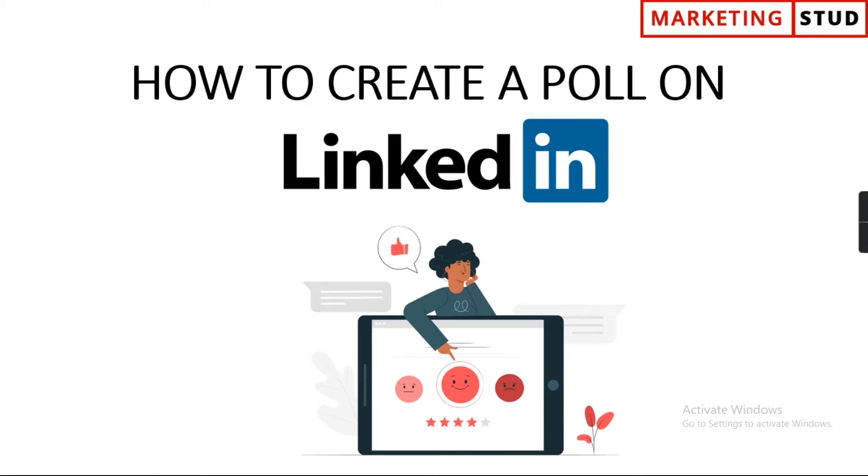Hello everyone, welcome to Marketing Stud. Today we will see how to create a LinkedIn poll. This year LinkedIn has brought back its poll feature and it's quite useful if you represent a brand, want to know the taste of your audience for a product or service, to get opinions, ask questions, or get feedback.